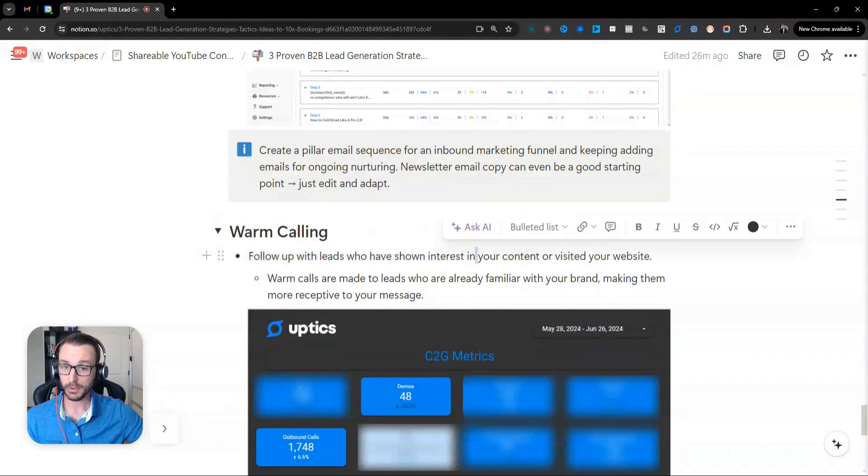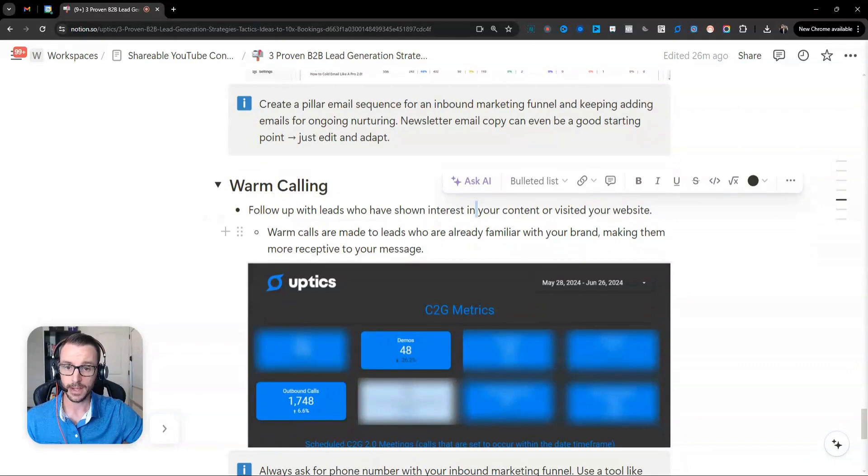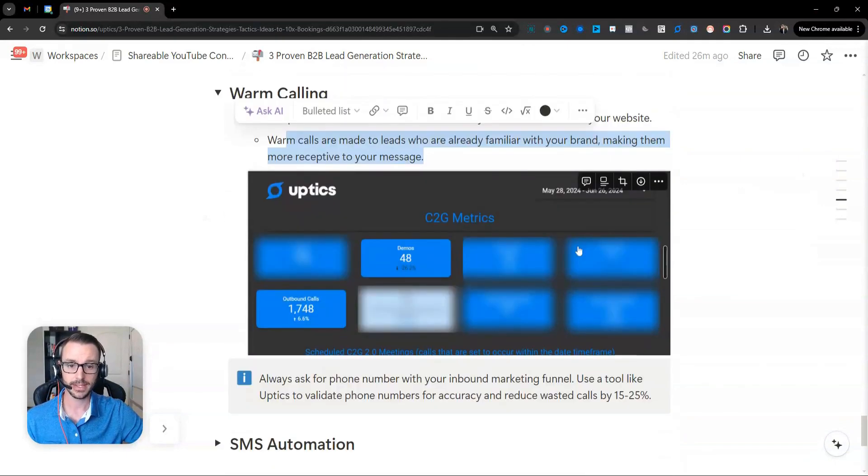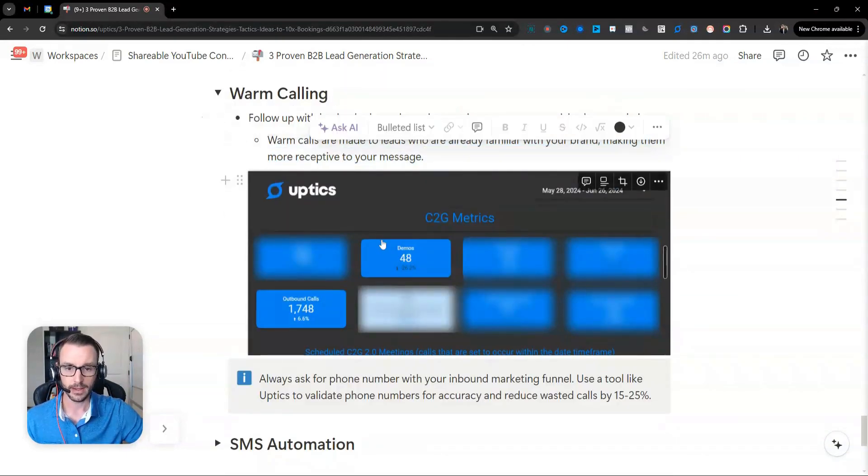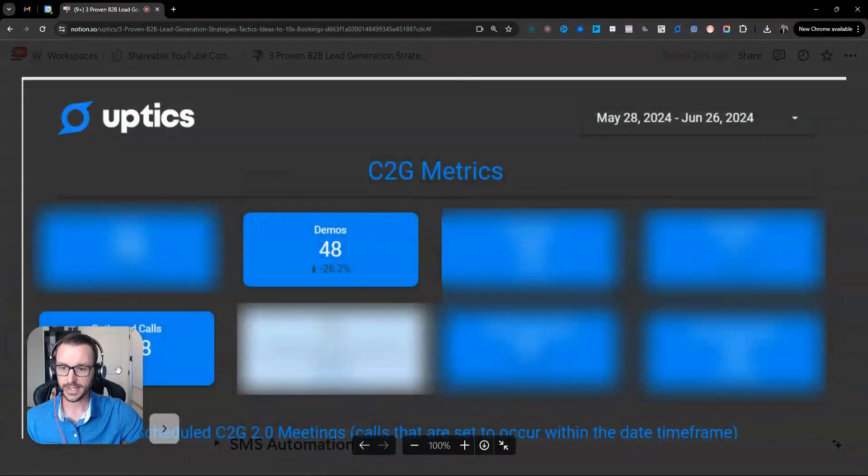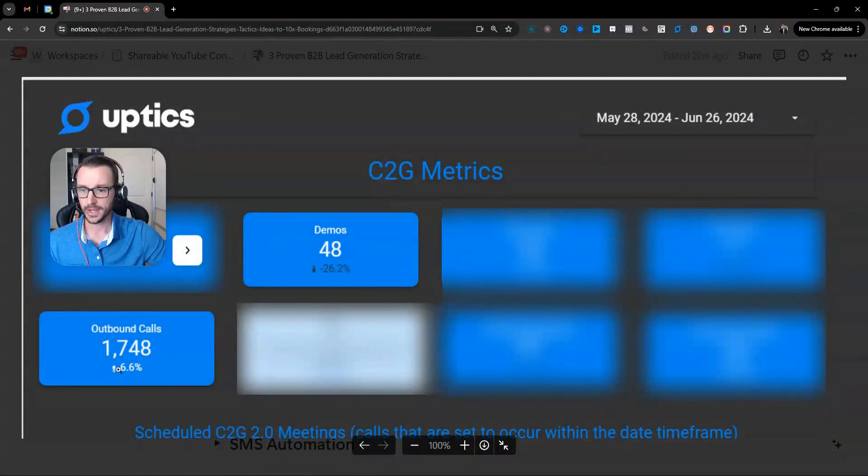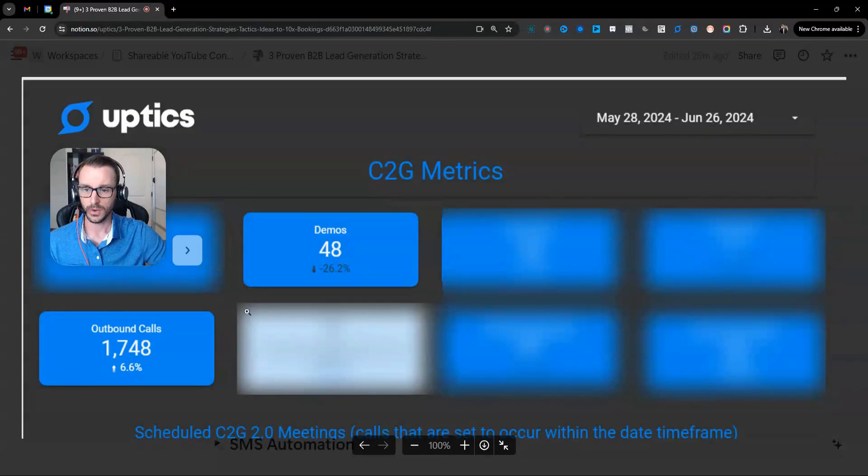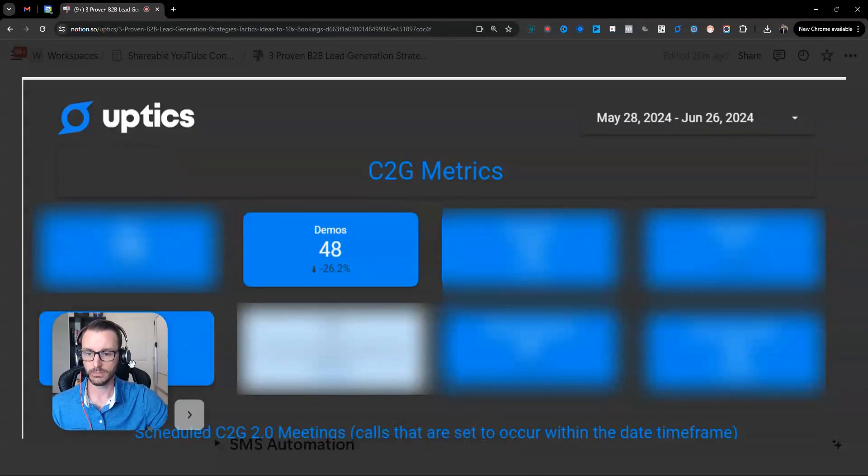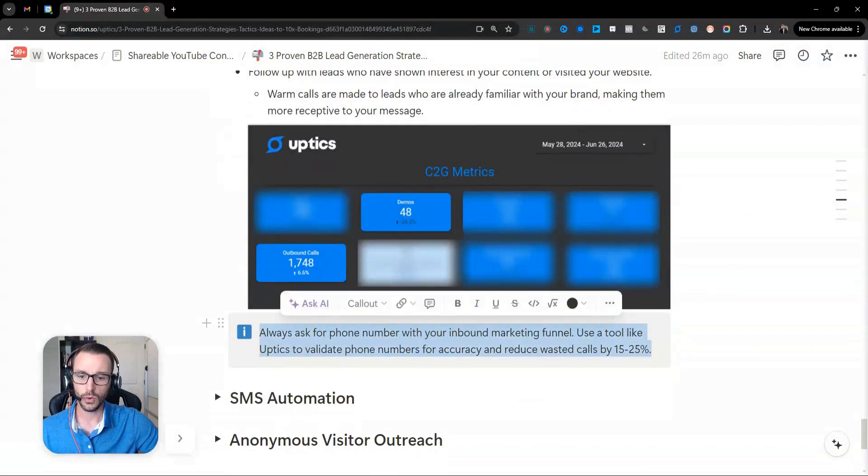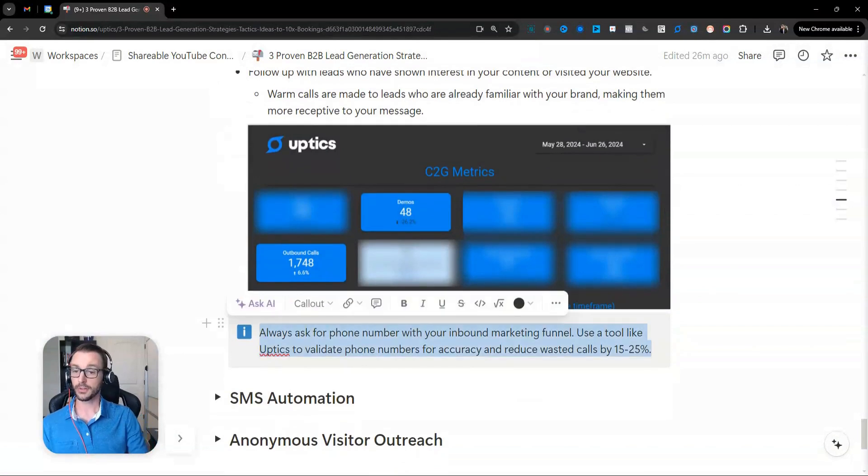So basically what you want to do, of course, make sure is that, I'm not going to go over that. Let me show you this. This is ours. So in the last 30 days here, we've made about 1,700 phone calls. We've booked 48 meetings, I guess. So that's pretty good. So another little growth hack,